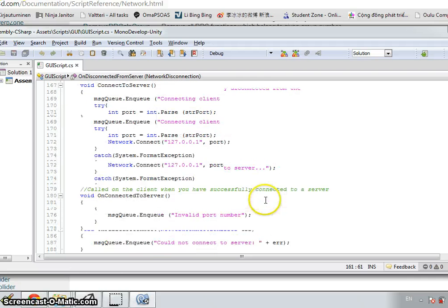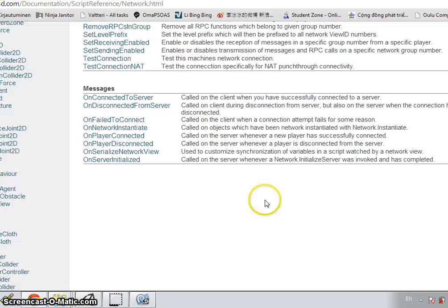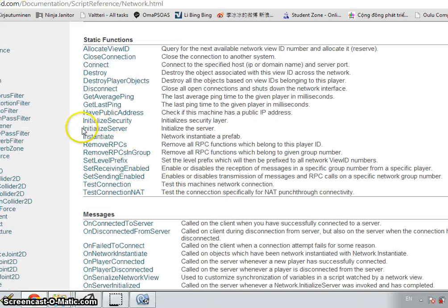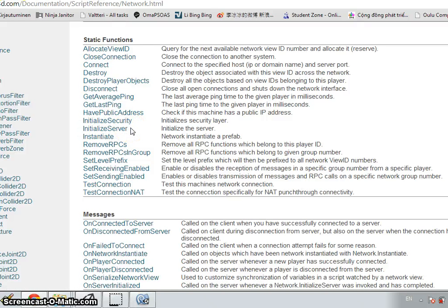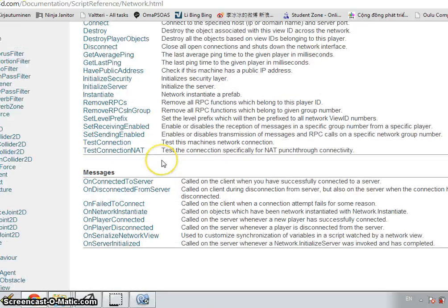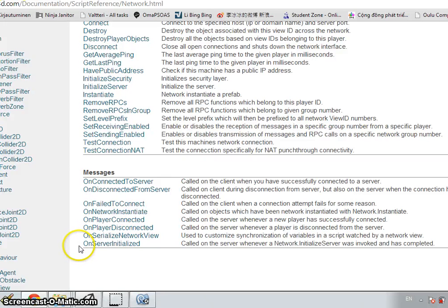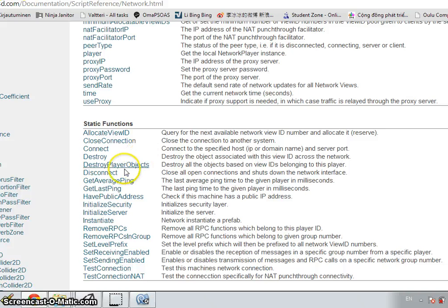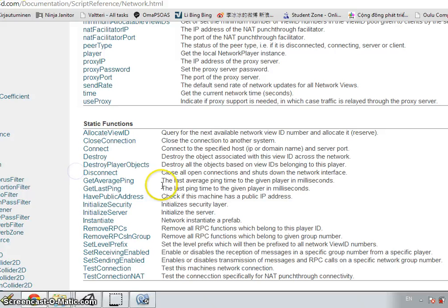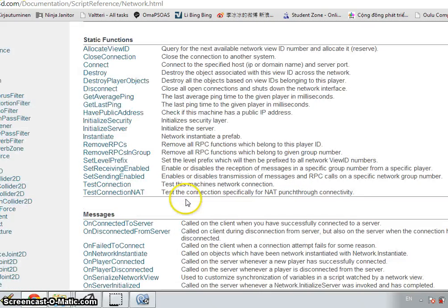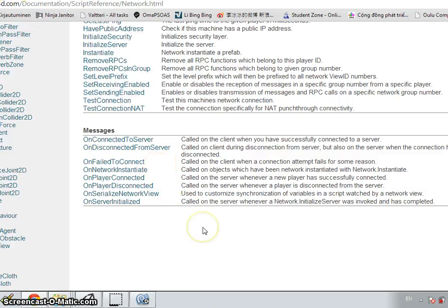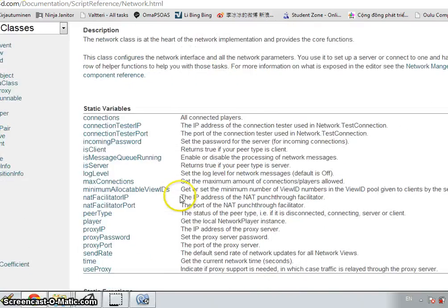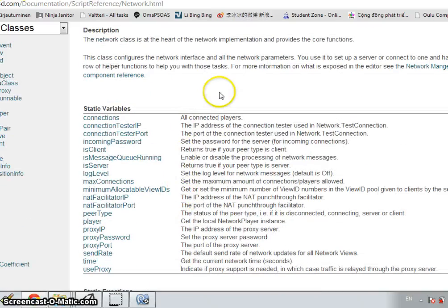That is the main part. Let me summarize the keywords again. We initialize the server with function network initialize server. If the server is initialized successfully, we can display a message by using on server initialized. For the client, we can use network connect to connect to server and disconnect to disconnect. Also the server uses disconnect function but the message to client can be written inside on disconnected from server. Error message can be passed if there is connection problem with on failed to connect, and with class network connection error to find out what the error is.